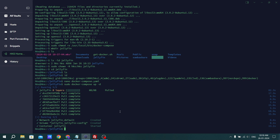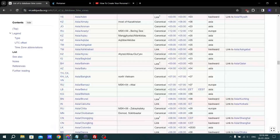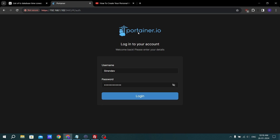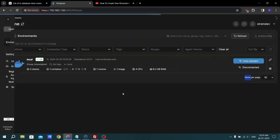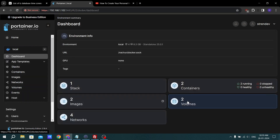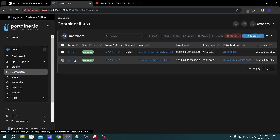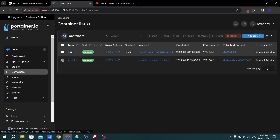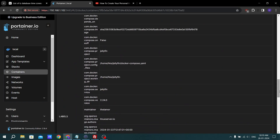We have successfully pushed the Docker image. Run ls and you can see the Docker configuration file is here. Let's go to the Docker console — in Portainer — to verify the image was pushed successfully. Log in with the username and password from the last video. As you can see, there are two containers: Jellyfin and Portainer. We have successfully created and started both containers and they are running.